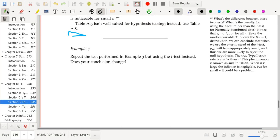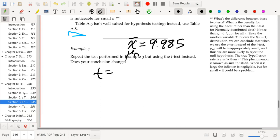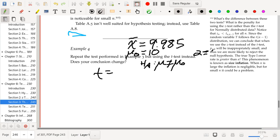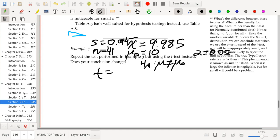The t statistic — recall from that previous example, example 3 from the previous video, that x-bar was equal to 9.985, mu-naught was equal to 10, the alternative hypothesis said that mu was not equal to mu-naught, our significance level was 0.05, the standard deviation was 0.094, and the sample size was 41. That's the relevant information.